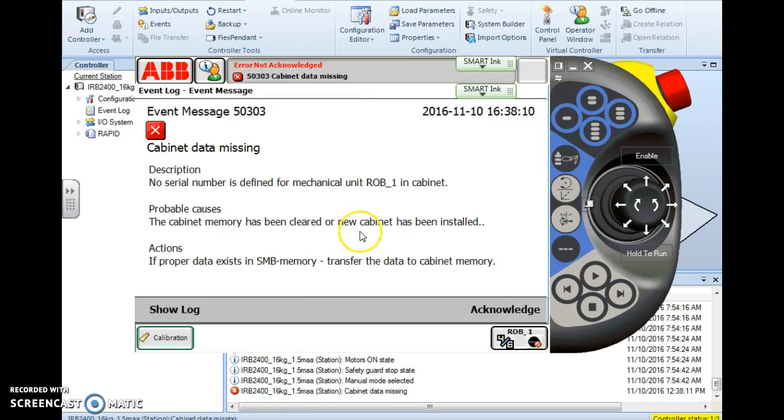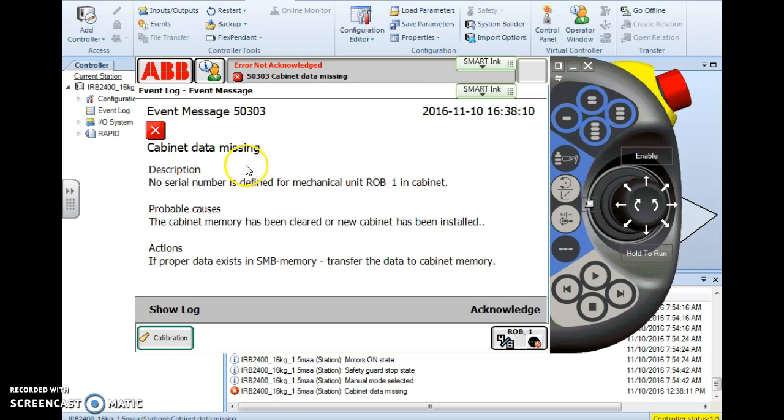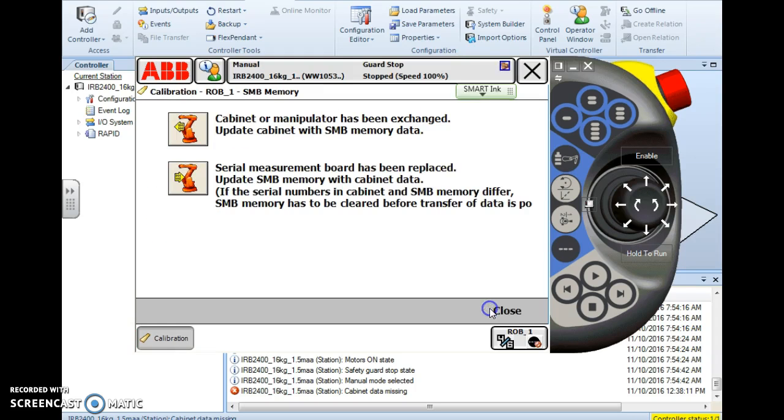At that point, as long as you're connected to a cabinet, you shouldn't get this error. But if you get this error, that means not only your SMB is bad, but your cabinet data is bad too. But if you have a functional cabinet and you know the SMB was bad and you update to it, then it should just pop up a window saying update successful.